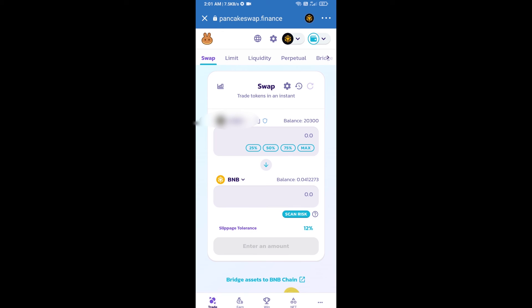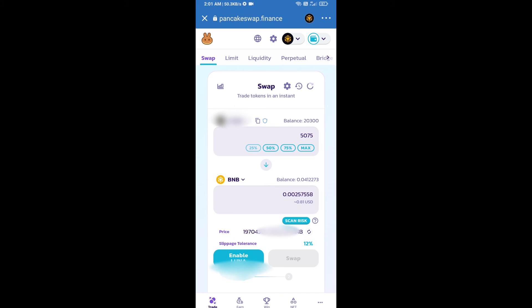After that, you will select the number of tokens for selling, like 25 percent, 50 percent, 75 percent, or max. Then I will use only 25 percent for selling. Click on 25 percent, after that you will click on Enable.